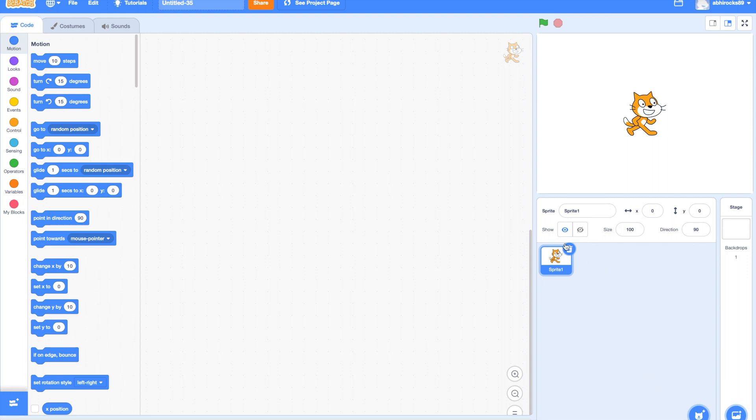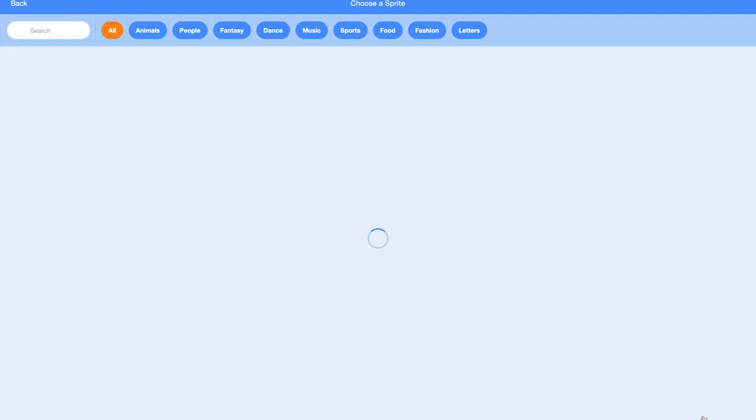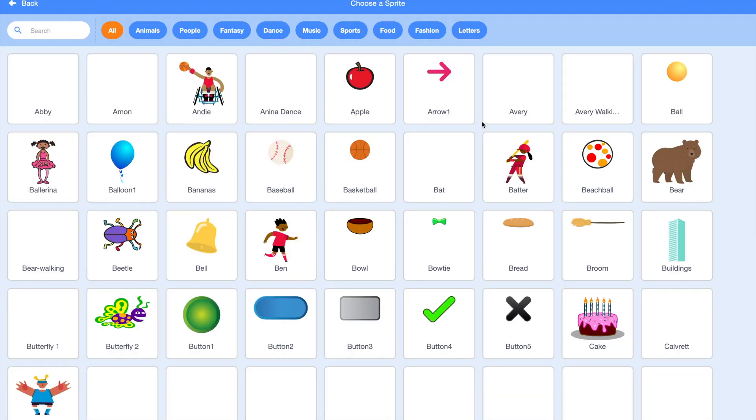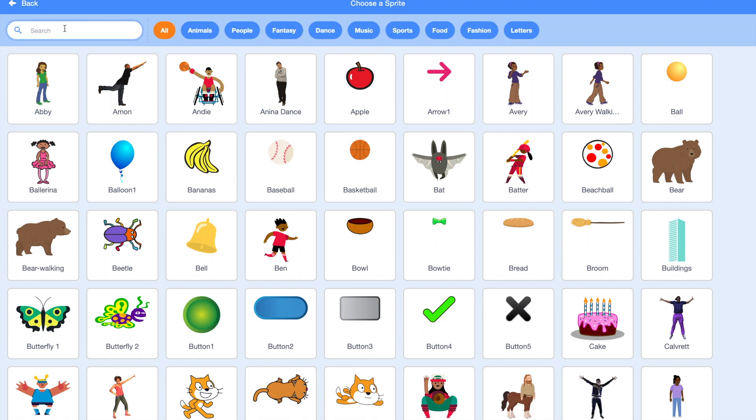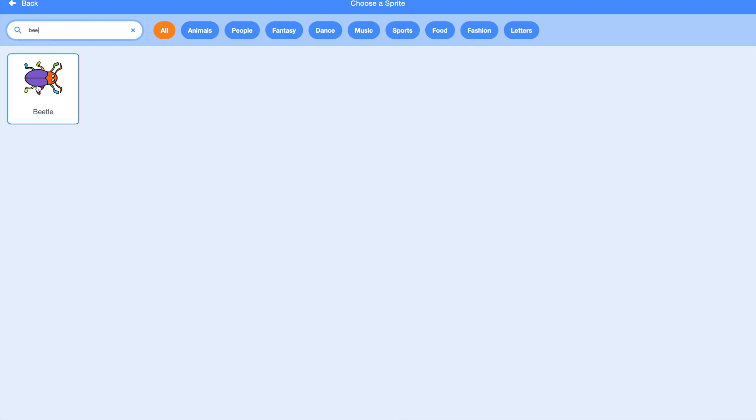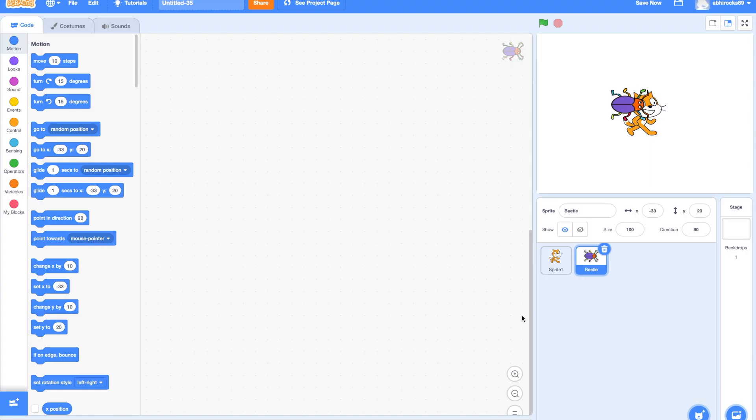I want to go grab a beetle from the Sprites library. Now, let me delete the cat.